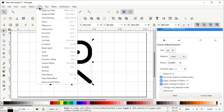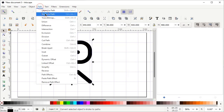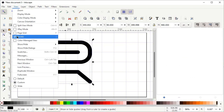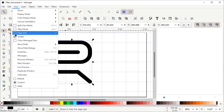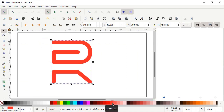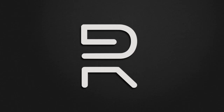Select the Selection tool, then go to Path and select Object to Path. Again go to Path and select Stroke to Path. If you want to remove the grid lines, go to View and left click on Page Grid. If you want to change the color, simply left click on any of the colors.